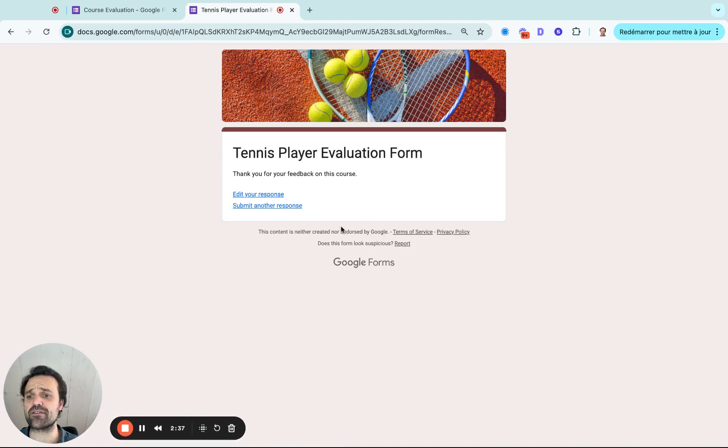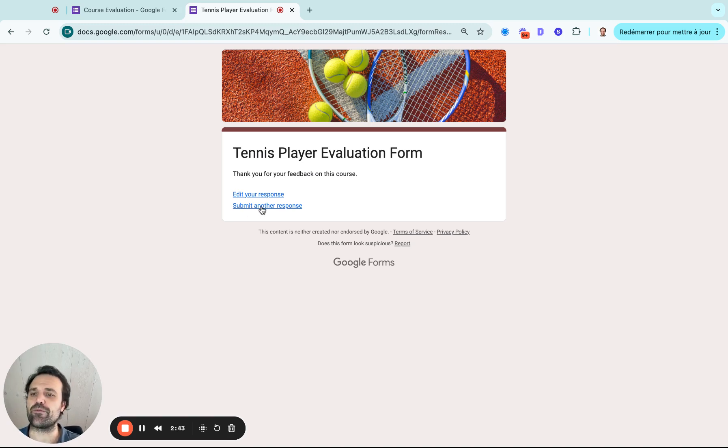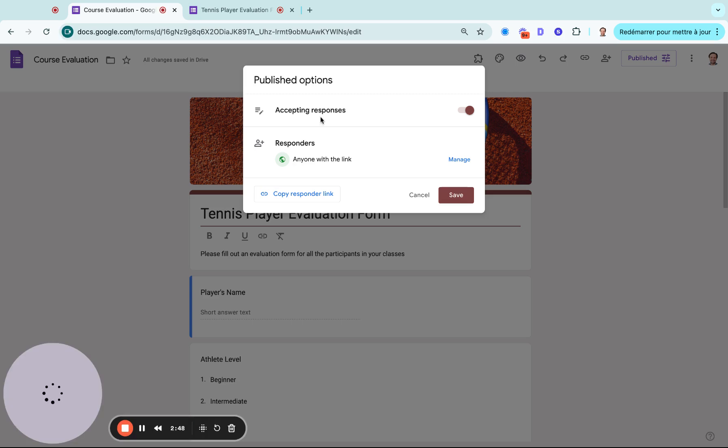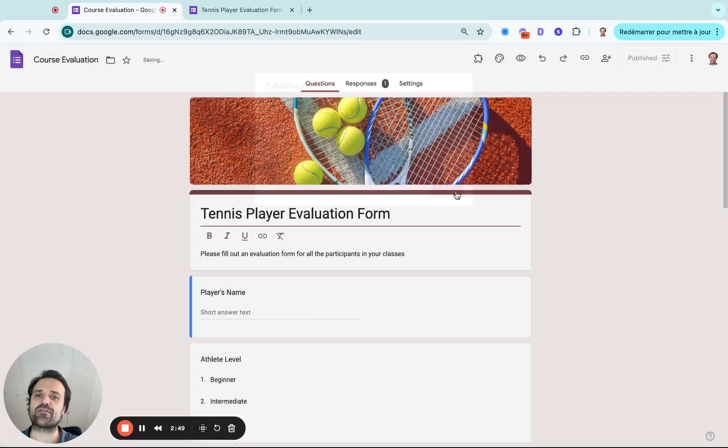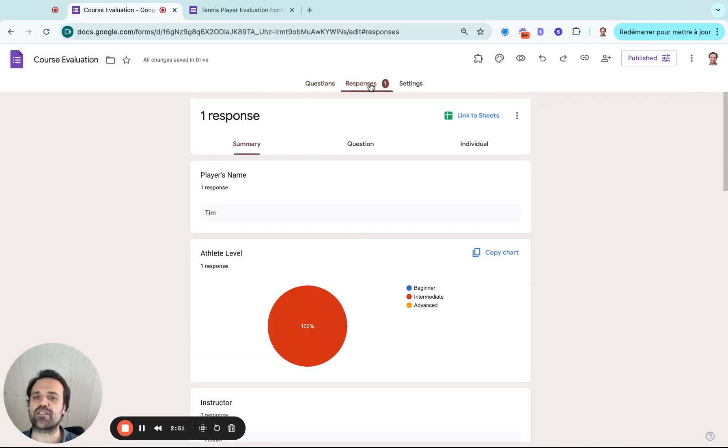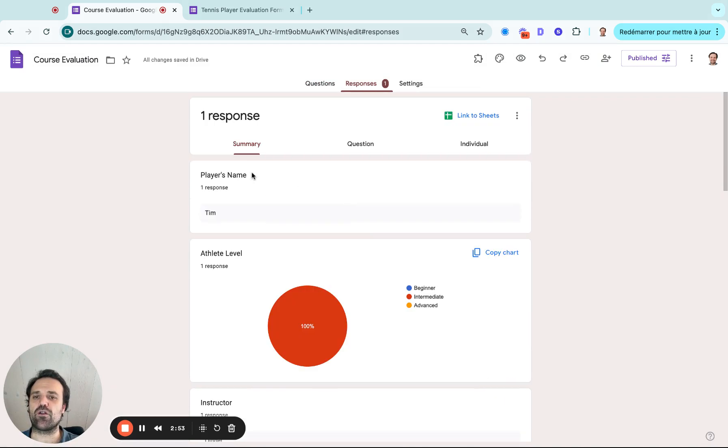And because it's an evaluation, either the evaluator or a coach can click and submit another response for another athlete or they can go and edit that evaluation form. So once that's done, I come back here and I now have a response here, which is going to give me an overall overview of all the athletes. But I can then go into link to sheets.